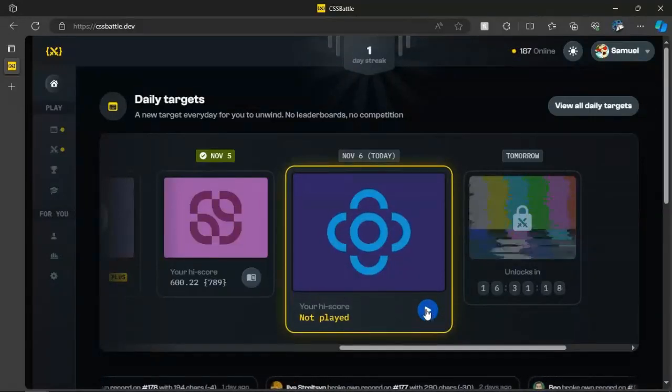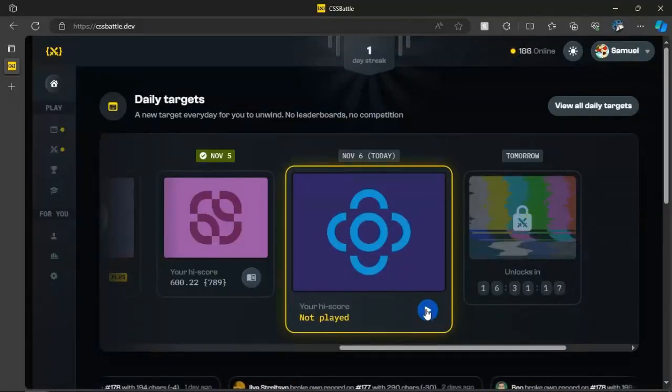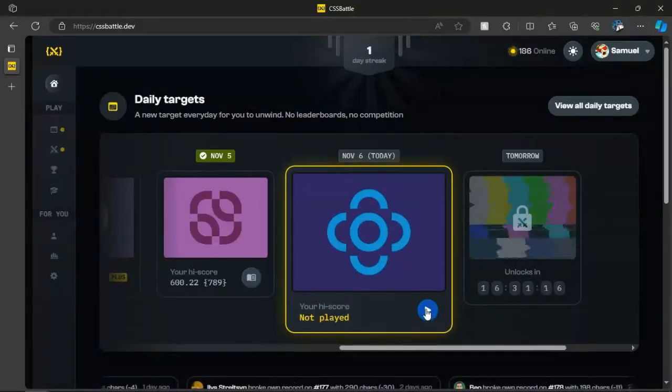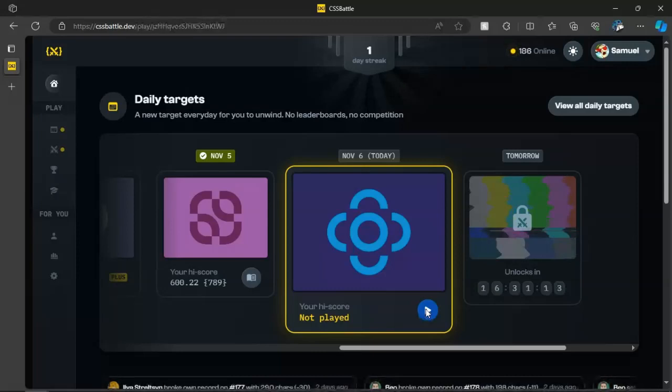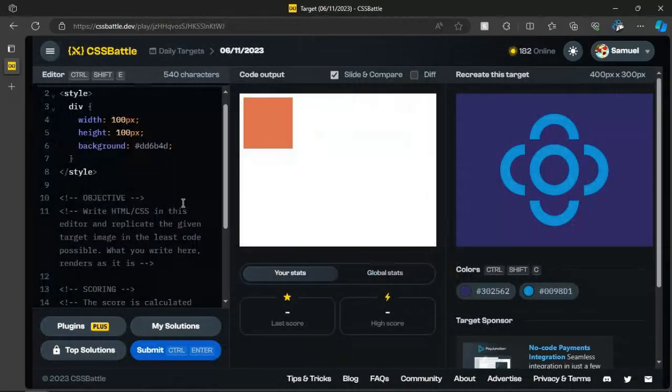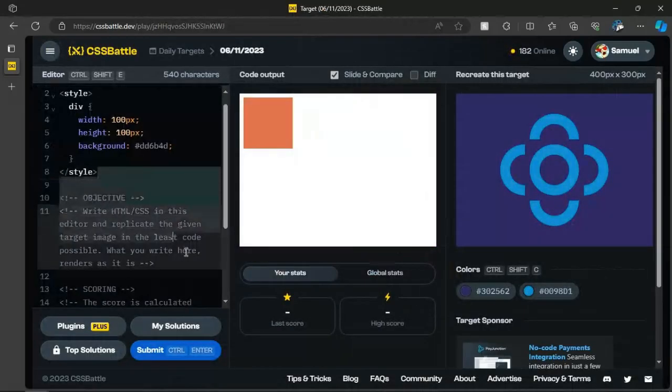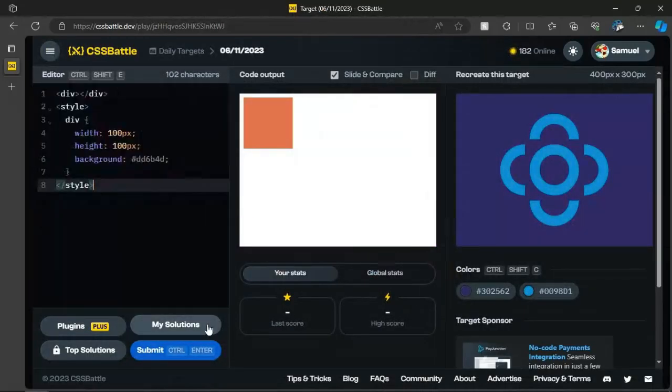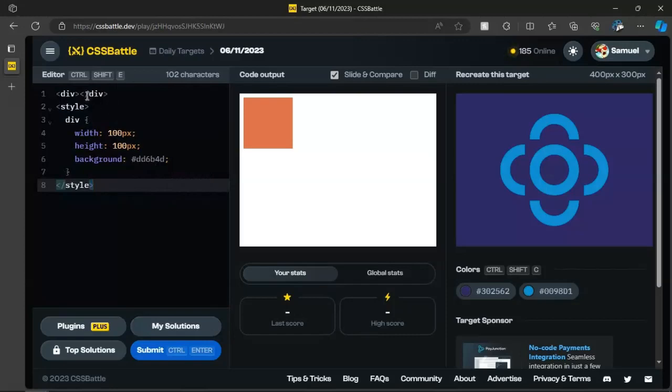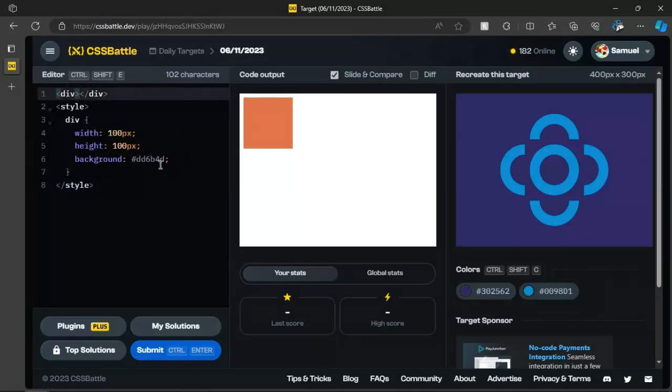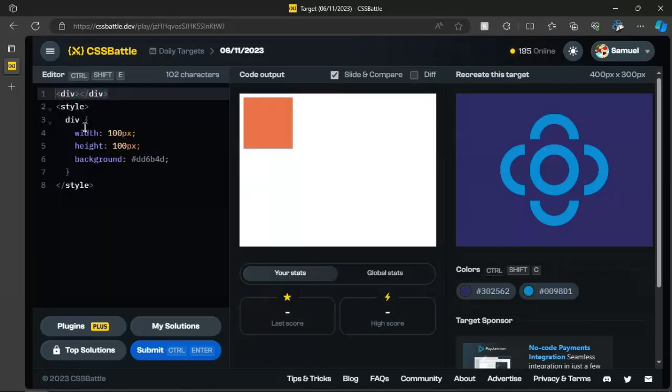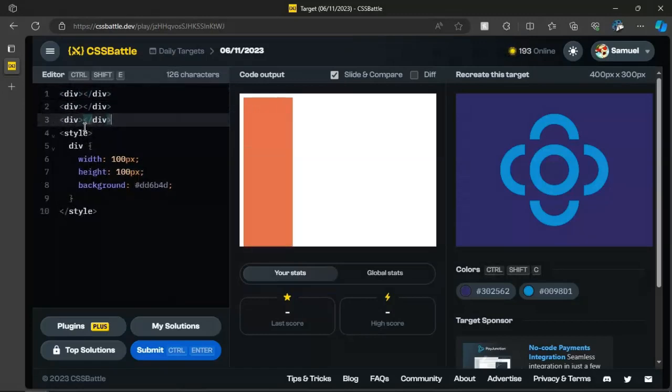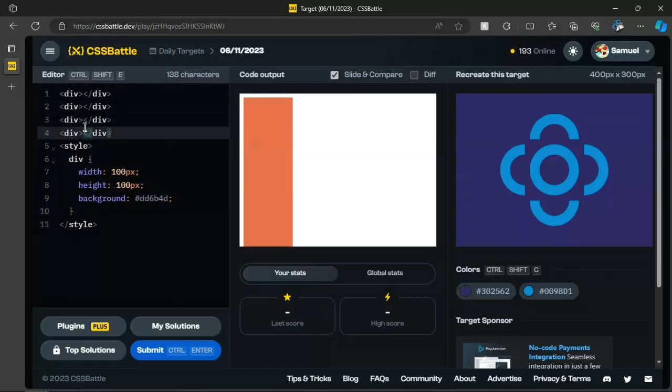Hello everyone, and welcome back to cssbattle.dev. It is November 6th, and we got a good one here. We got a circle in the middle and then a couple of half circles on each cardinal direction. I think that's right, yeah.